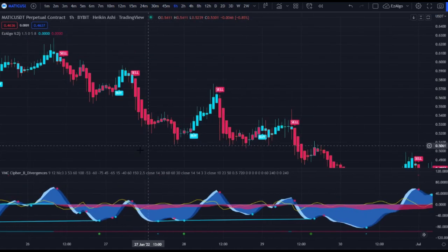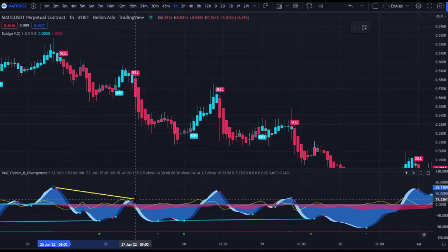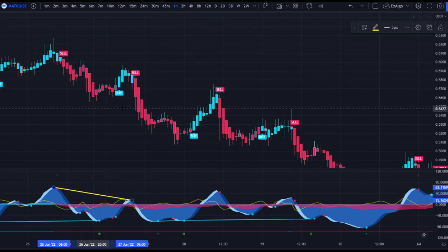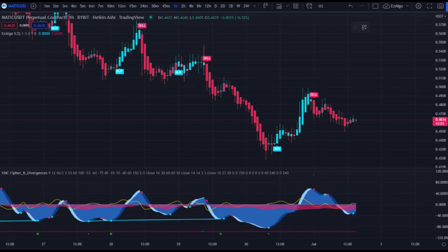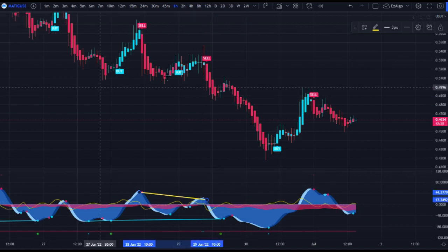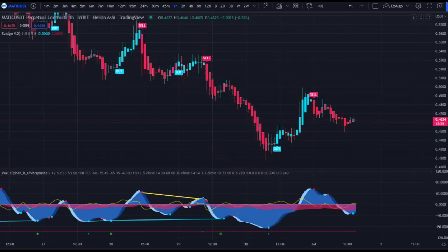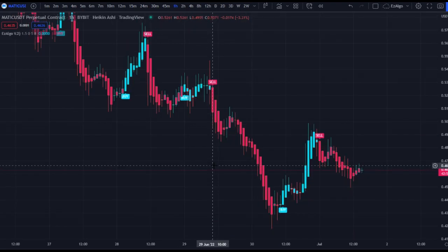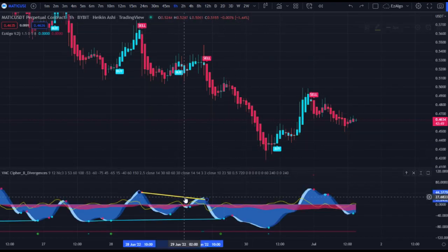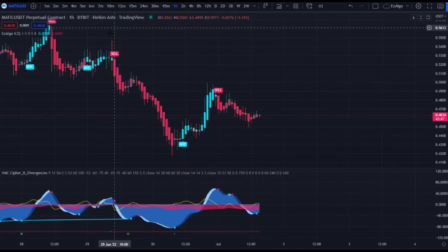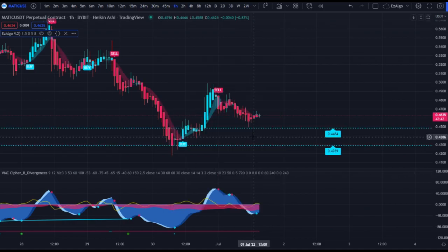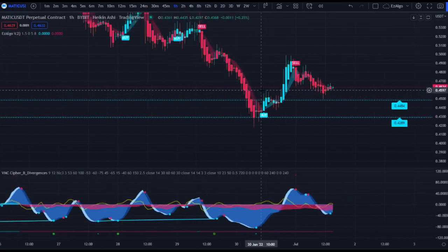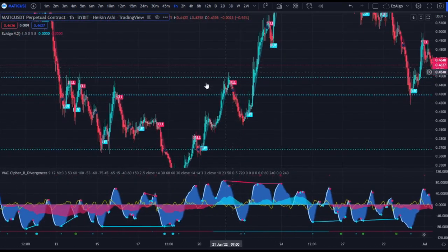Then we have a clear bearish divergence — a sell signal fires and price dumps. This is real-time chart action, not price action from a year ago. Bearish divergence, sell signal, price comes down. You can use this on pretty much any time frame — I use the same exact strategy when I'm scalping. For a more advanced and technical approach, I would recommend using Easy Algo's automatic support and resistance lines as well as the trend ribbon.